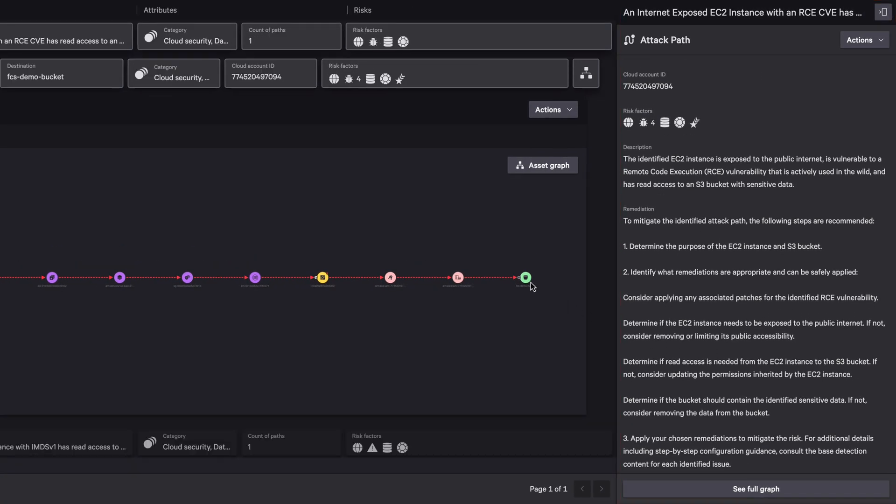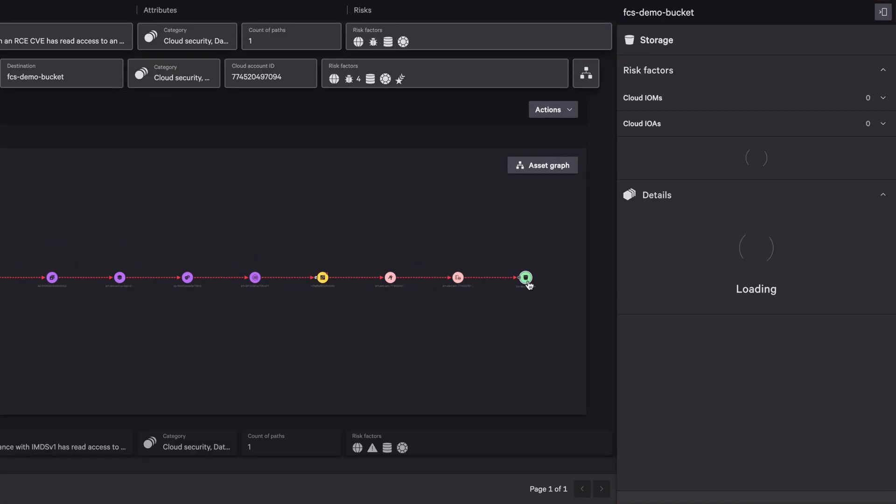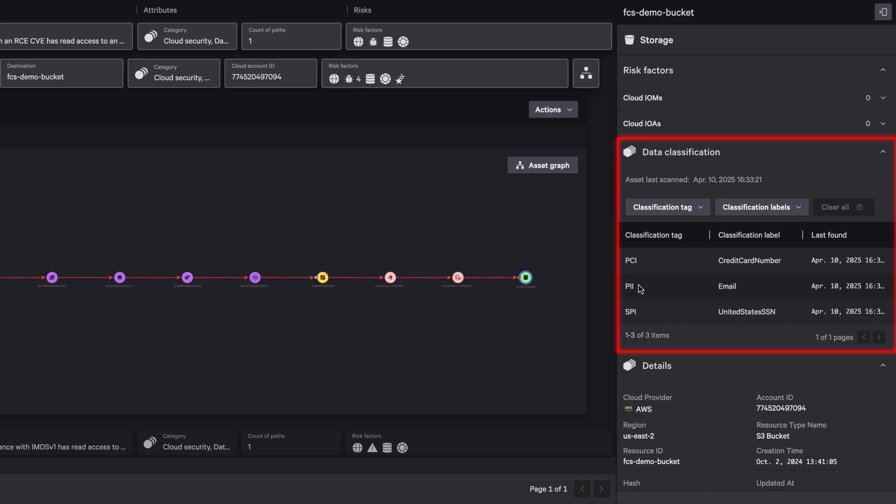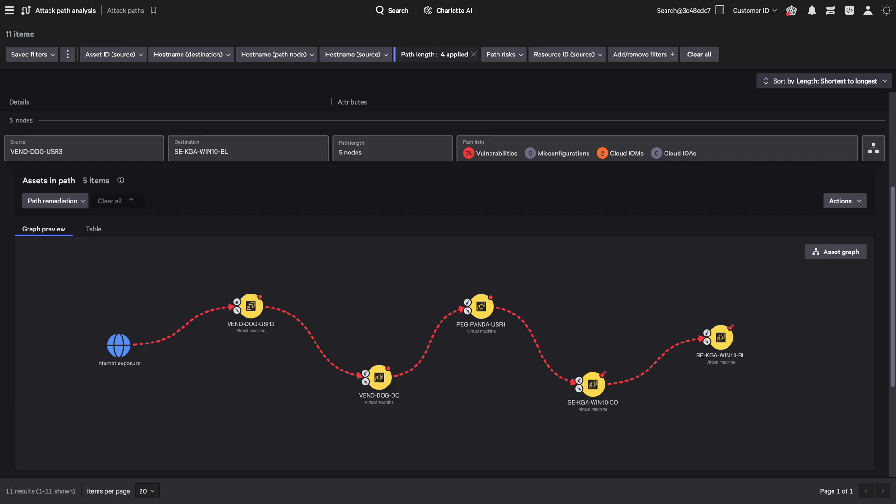Using DSPM classification tags or labels, CrowdStrike can identify and prioritize attack paths that lead to sensitive data. On a separate Attack Path, you can see the connections between on-prem and cloud assets.